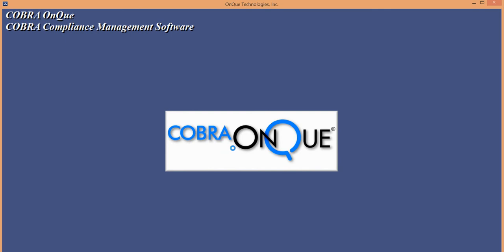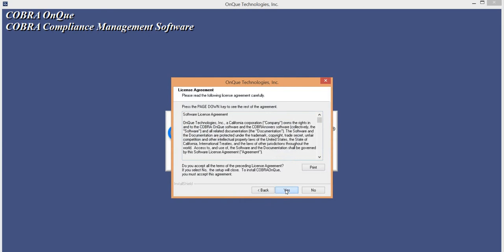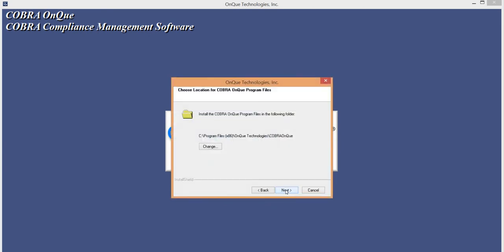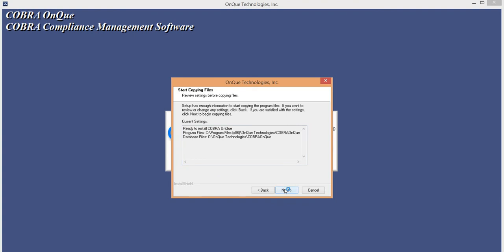You're going to simply walk through the steps here. For the purposes of this install, everything is going to remain local, program and database, local on the C drive. The program files are installed in a directory under the program files location, and by default, the database files are installed on the C drive in an On Queue folder and then a Cobra On Queue folder inside there.